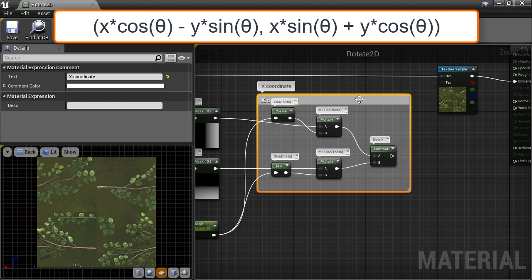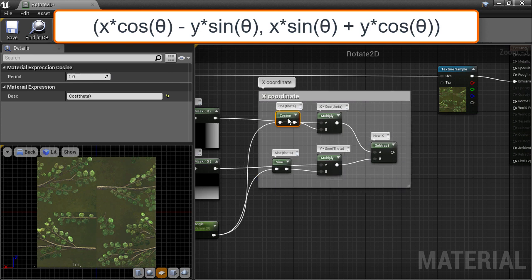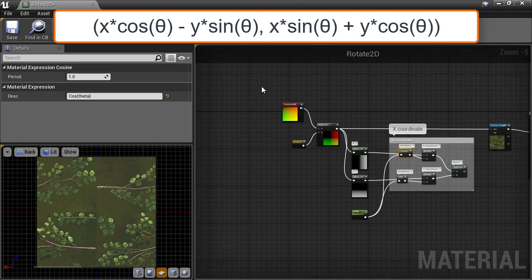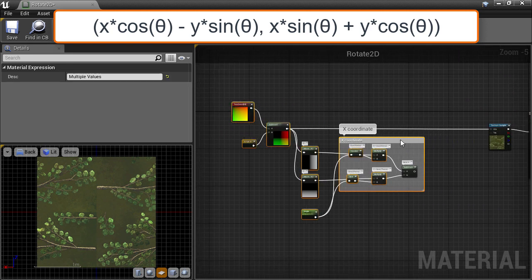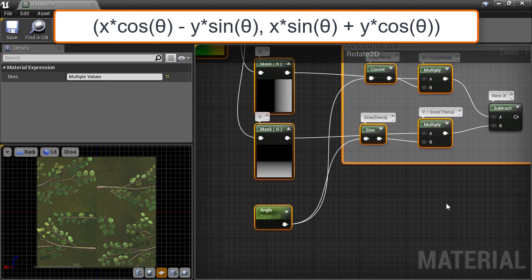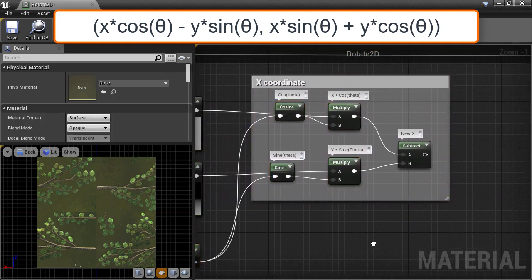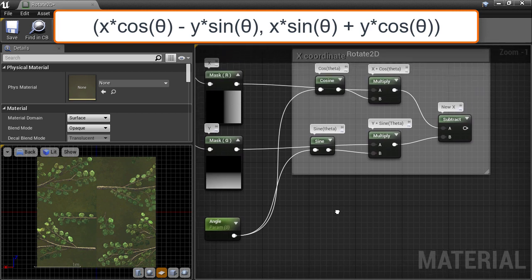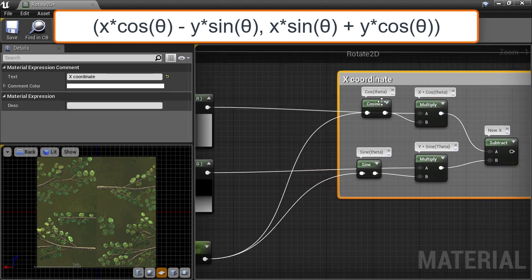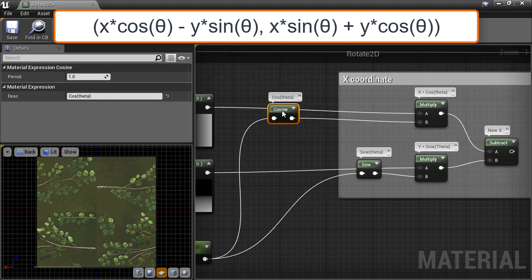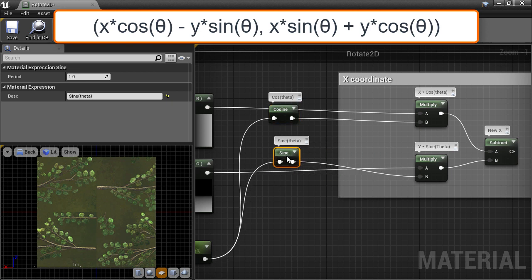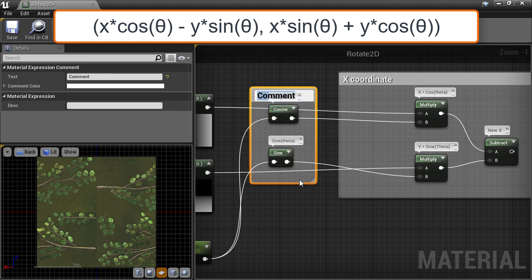So the next stage is to start doing the same thing but for the Y or the V component that the rest of the formula gives us. I'll just rearrange the nodes in the graph to give us a bit more room. And I've just realized that we want to reuse the cosine and sine of the angle, so I'll just take them out of this comment block so that it's clear that they are happening first and that we can reuse them. I'll give this its own comment block with its own text.